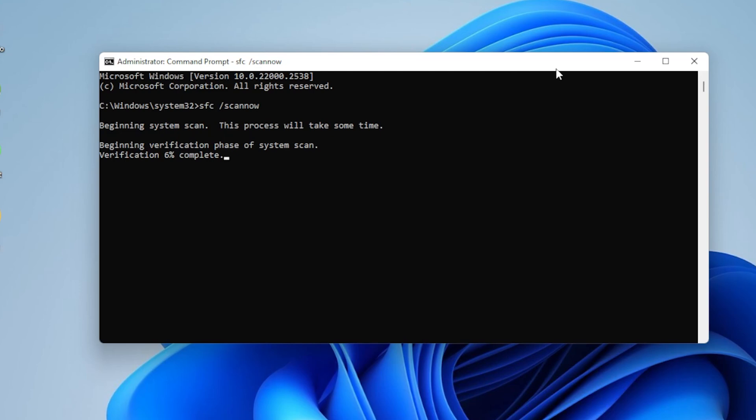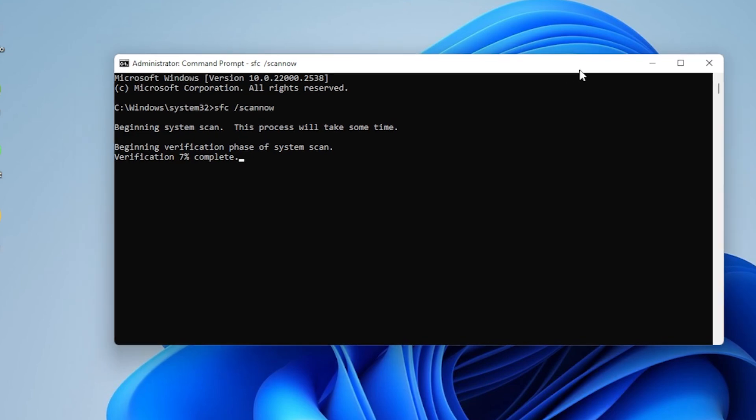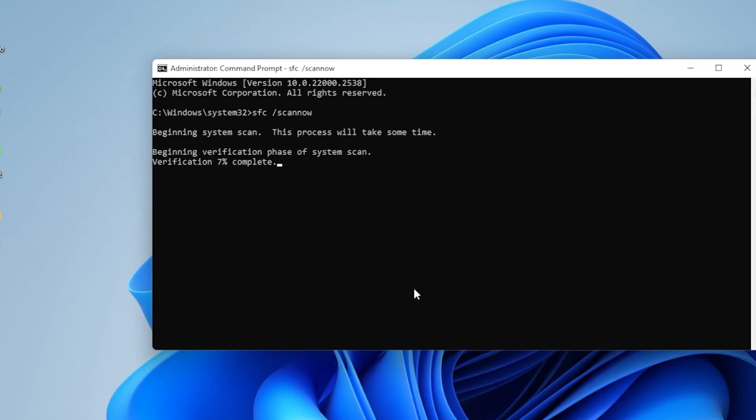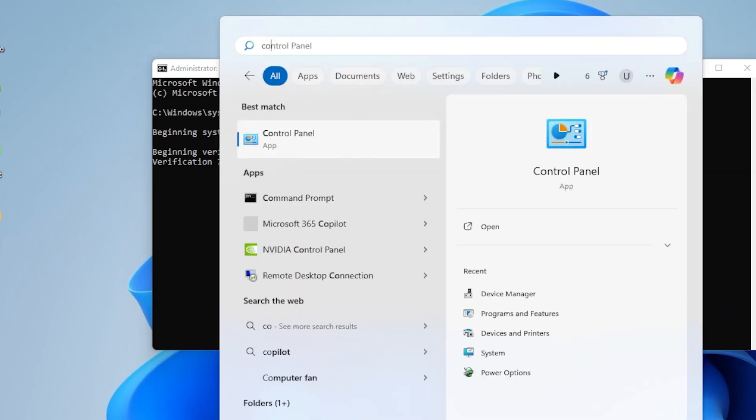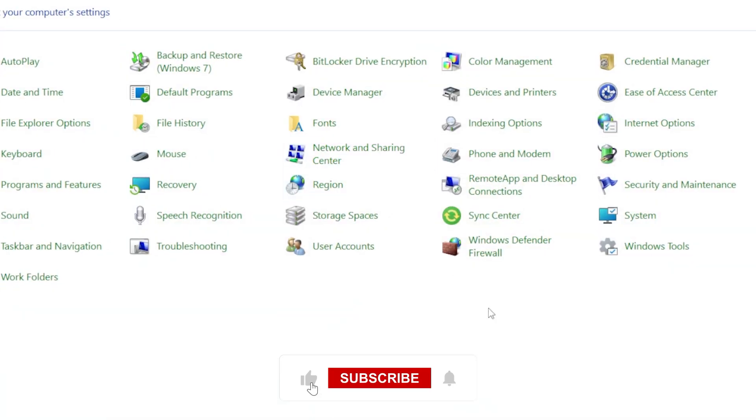Once done, restart your computer again. After rebooting, try going back to Control Panel and searching for Tablet PC Settings again.